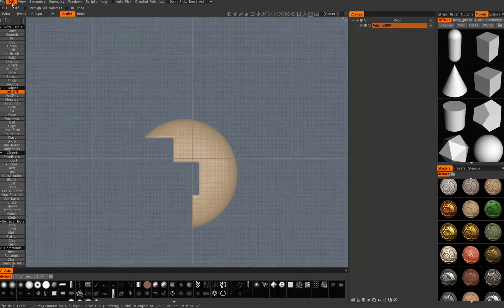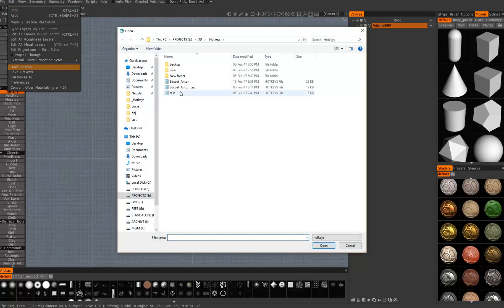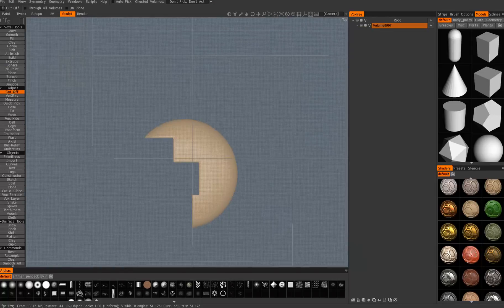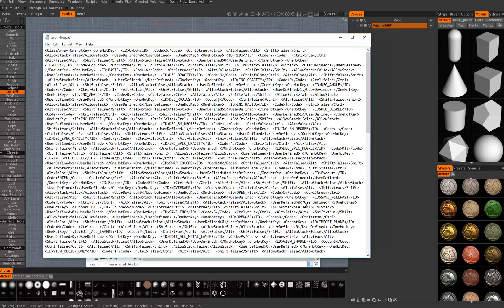I have an old file saved with all my hotkeys, so I'll do a load hotkeys test. So it'll load it up. I've opened that file, the test hotkeys, and here you can see it's pretty big and listed — it's really hard to make out what's going on.